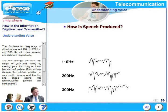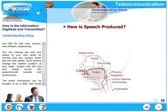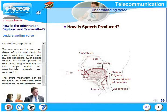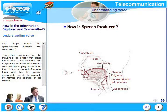You can change the size and shape of your oral cavity by moving your lips, tongue, lower jaw, and soft palate. Such actions change the relative position of your teeth, tongue, and the lips, and shape sound into speech or words — in other words, vowels or consonants. The entire mechanism can be thought of as a filter with broad resonances called formants.